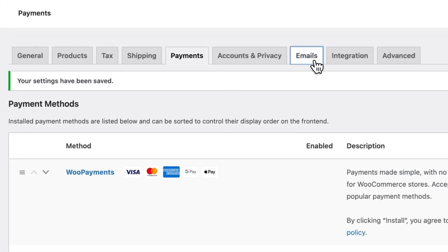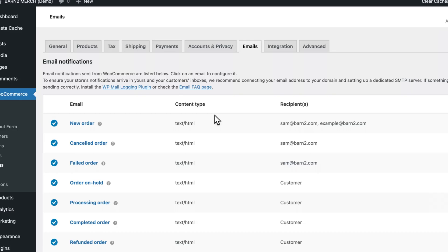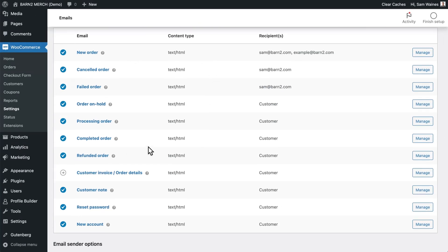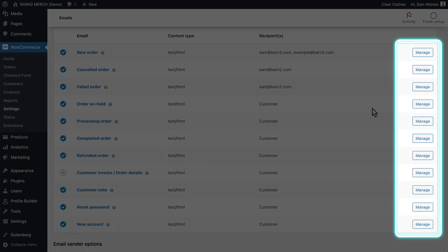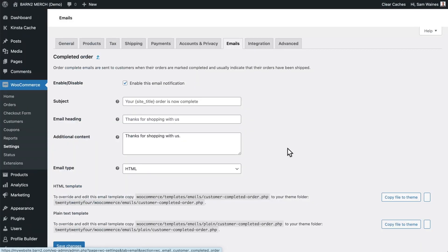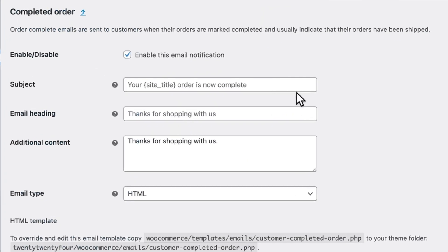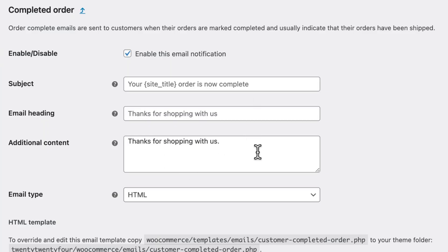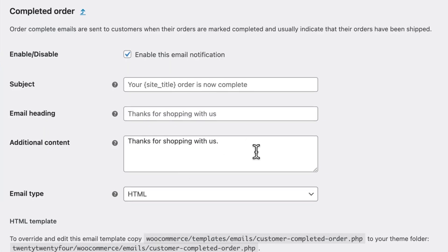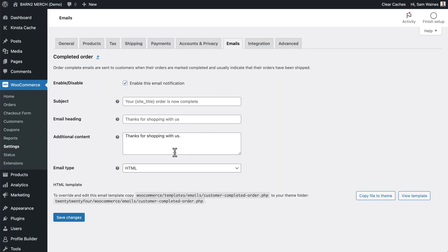Then go to Emails and read through the different email notifications and click on Manage for any of them, such as Processing Order or Completed Order. Make sure you update the text to reflect what you actually want to tell the customer in these emails, as these are very basic and plain without some modifications. You can save them and update the rest as needed.